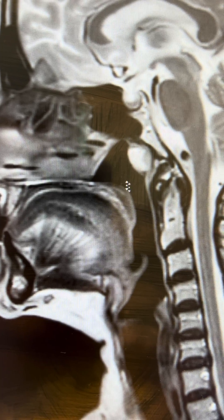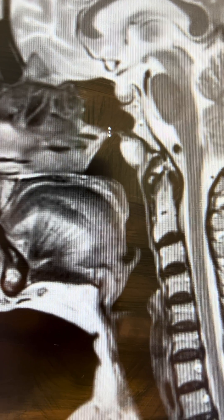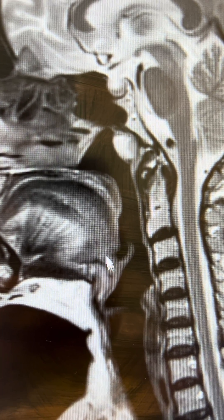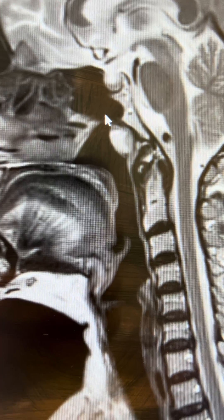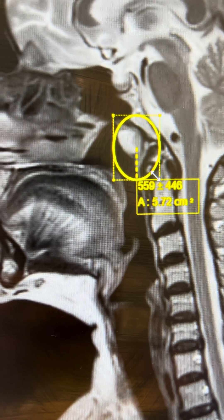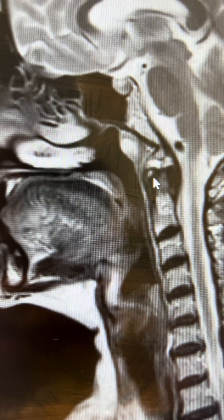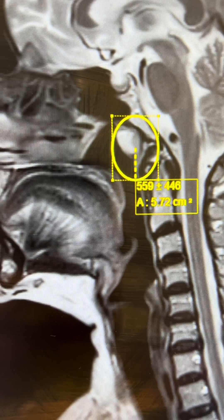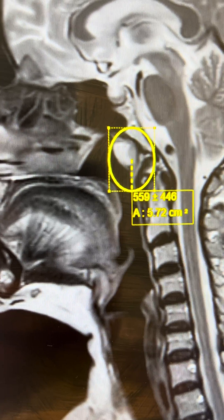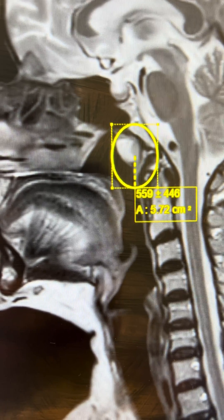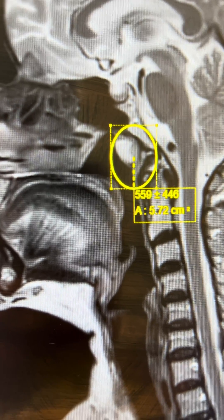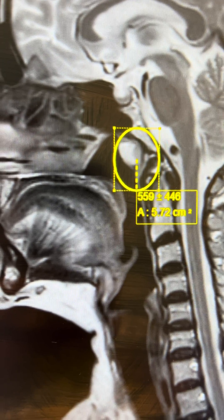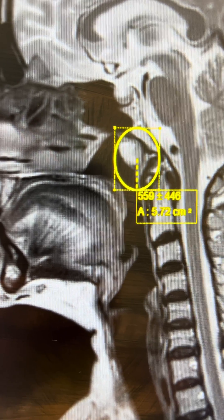So, what you can see over here — let me mark it out for you. This lesion is quite classical of a nasopharyngeal cyst, which is a Thornwald cyst.